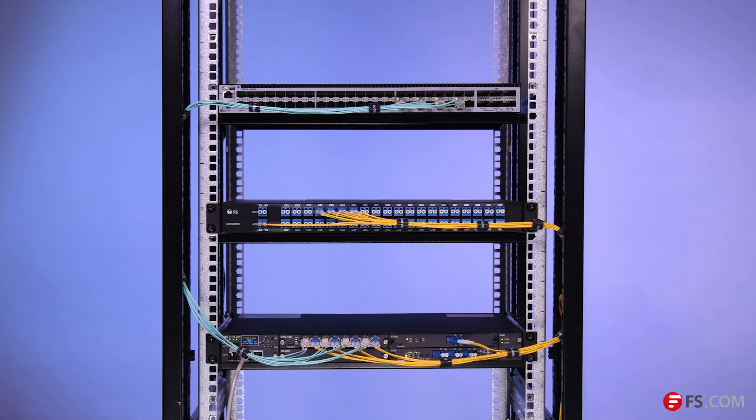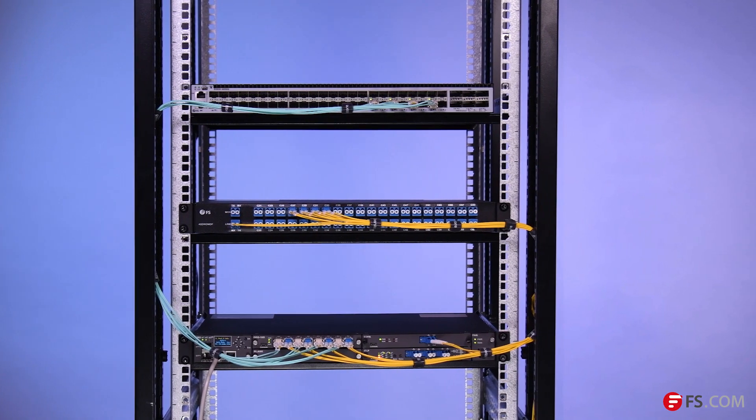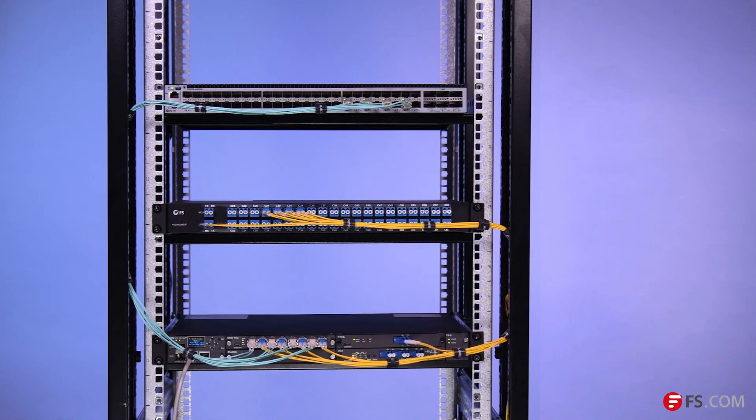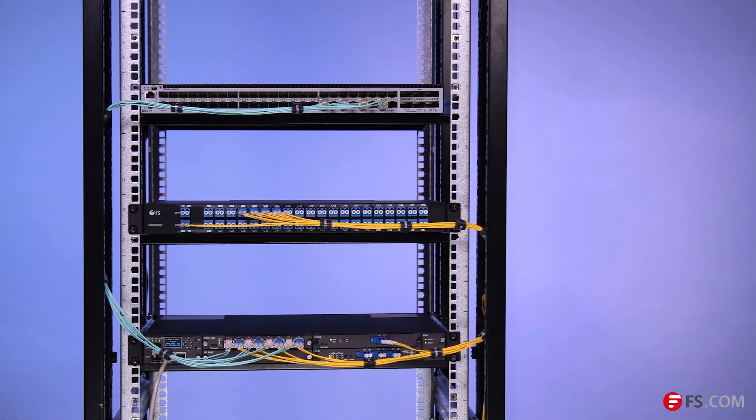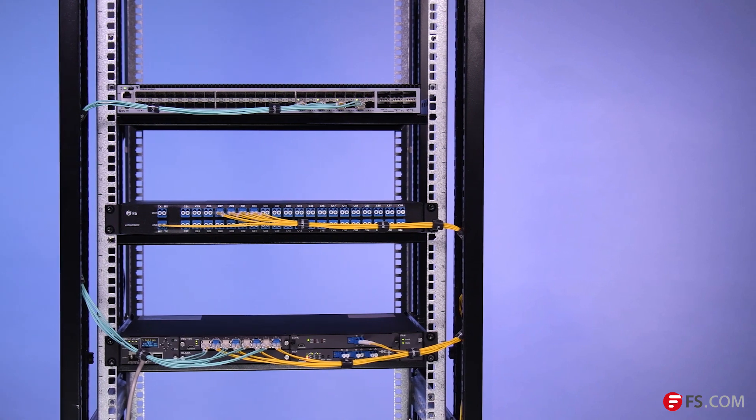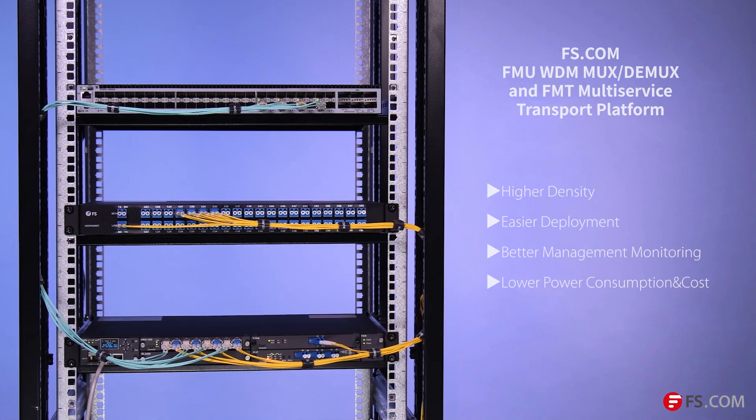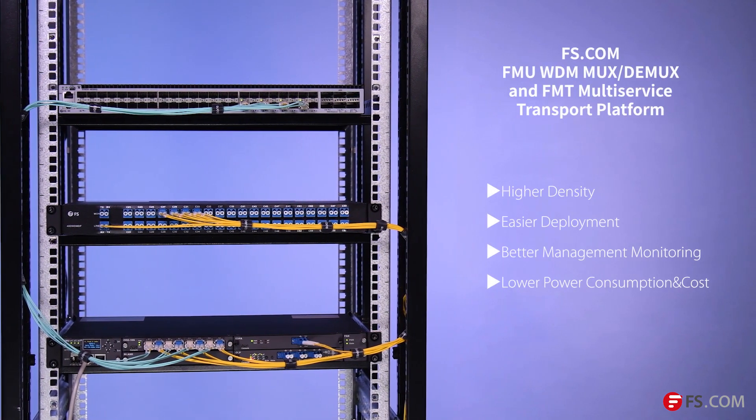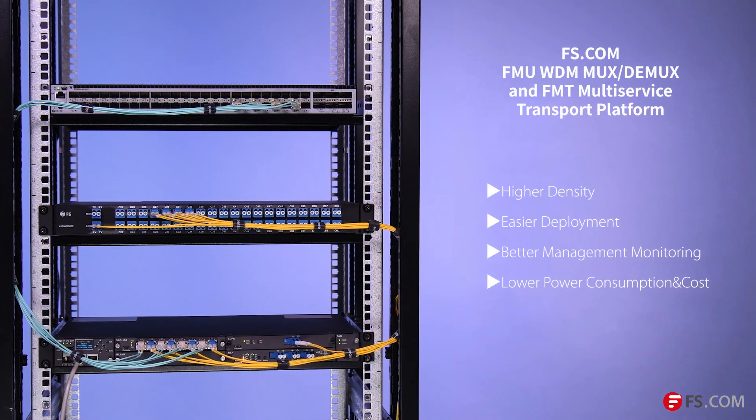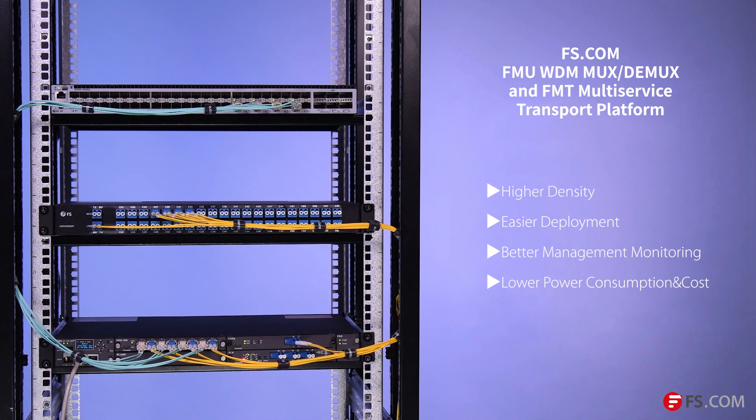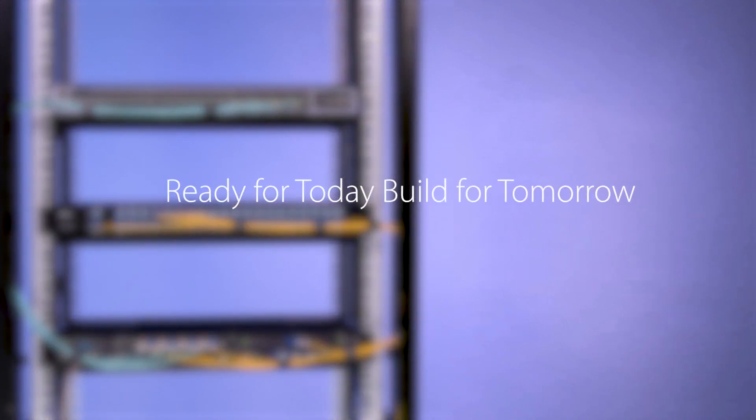FS.com FMU WDM MUX DMUX and FMT multi-service transport platform offers a flexible and high-density network solution to cost-effectively increase network capacity. You have problems, we have solutions. FS.com.